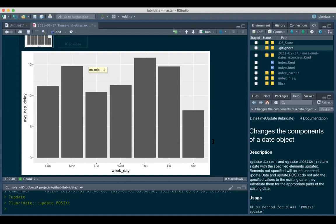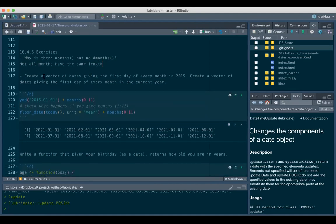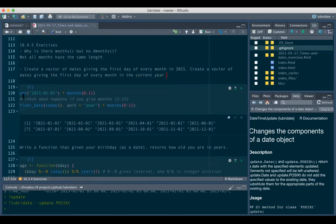Next section: why is there `dmonths()` but no duration of months? Because duration gives a definite number of seconds, but every month does not have the same length, so you can't define duration in months. That's a trick question to remember when using intervals or durations. Then: create a vector of dates giving the first day of every month in 2015, and also in the current year.